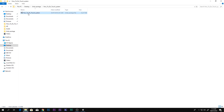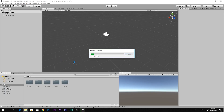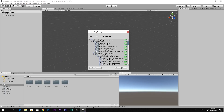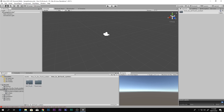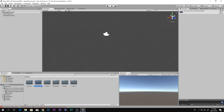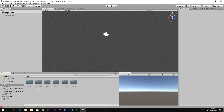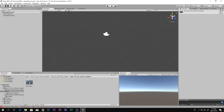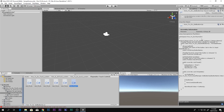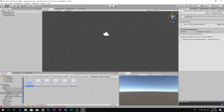Next thing, go ahead and import the How To Do Touch System — the link to that is in the description box below. Just download it, double-click it, and there we go, it's importing. Once imported you will find three folders inside the How To Do Touch System package.